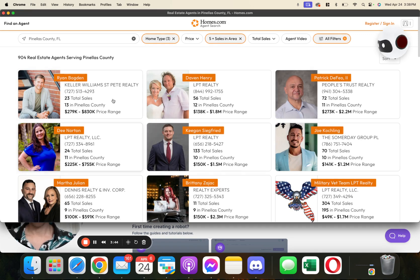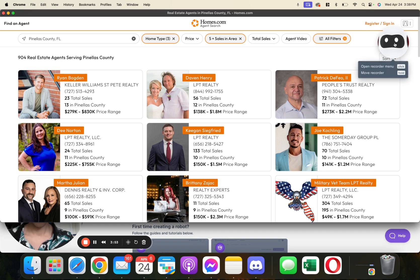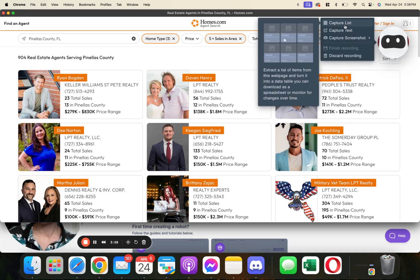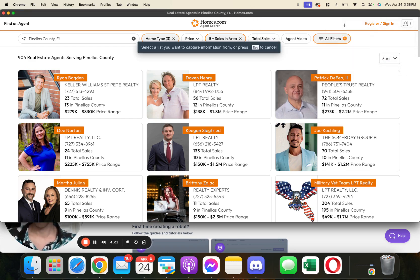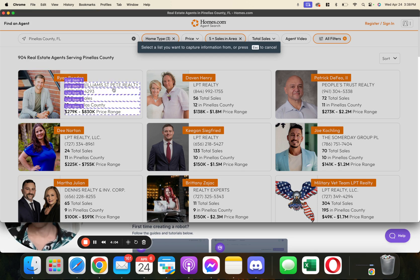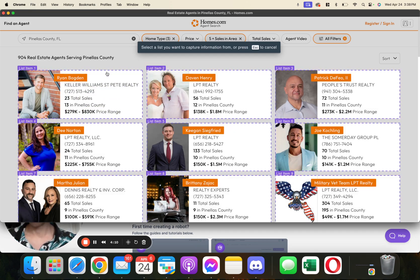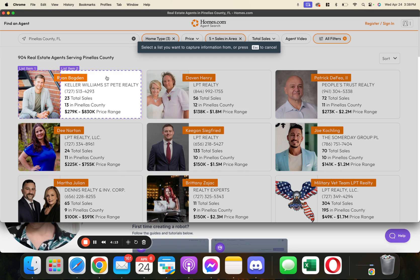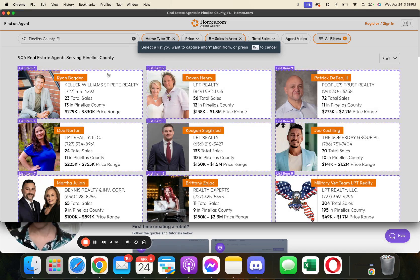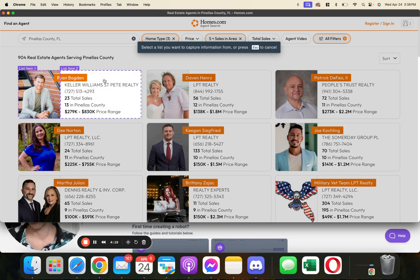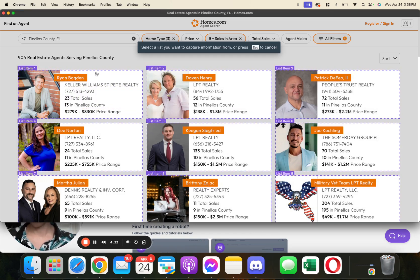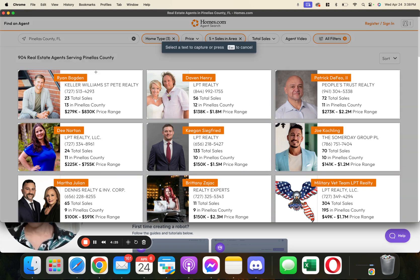From here, you can see that we have this window pop up and this is the page that we just inputted — the web link we just put in there. What we want to do from here is click on this little robot, and then we want to say capture list. So we'll hit capture list. Then we come over here to see how it highlights — we don't want it highlighting just some of them. We want to make sure it's highlighting all of the agents, not just their information like this. So we really want to make sure that we see all of these items selected.